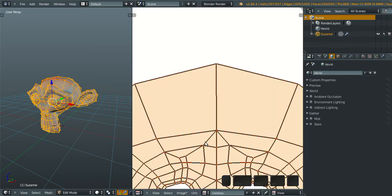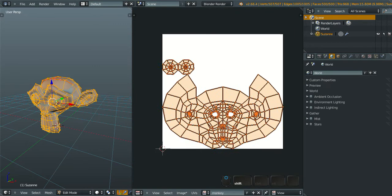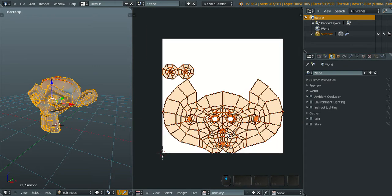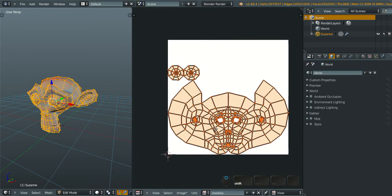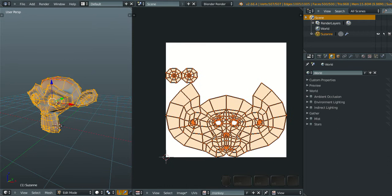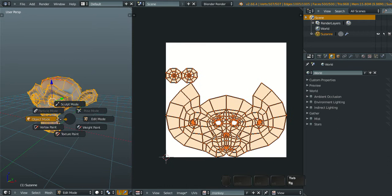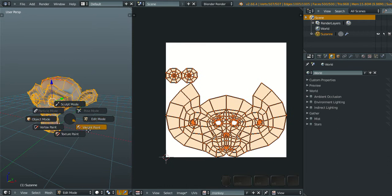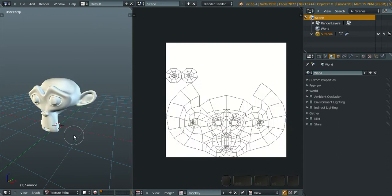Now we are here and now we can change to texture paint mode.